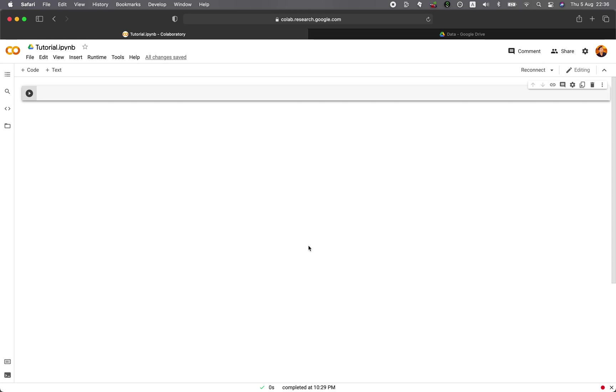In this video, I will show you how to quickly import files into Google Colab directly from Google Drive. And without further ado, we're starting right now.